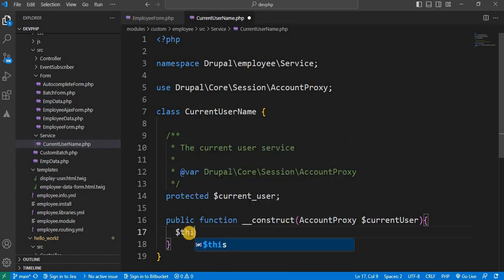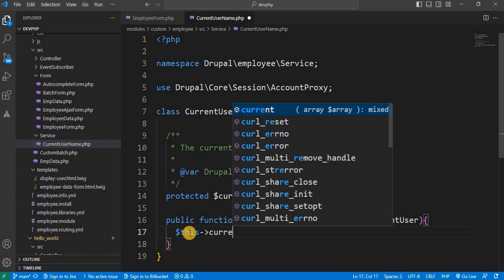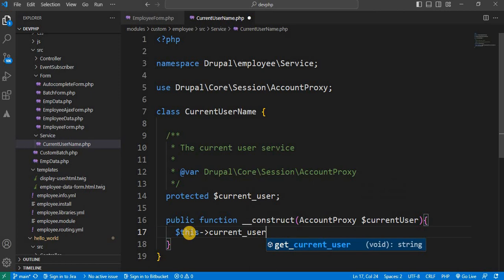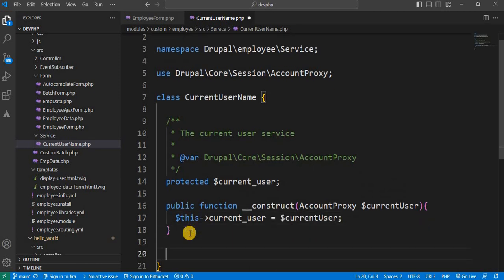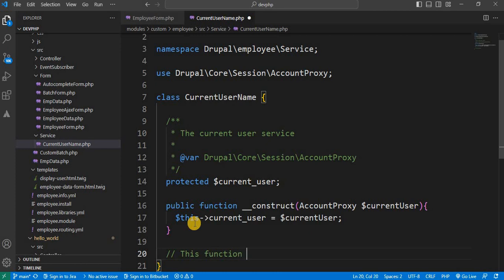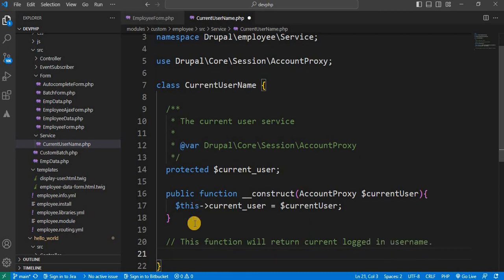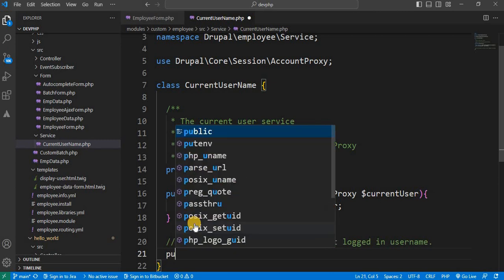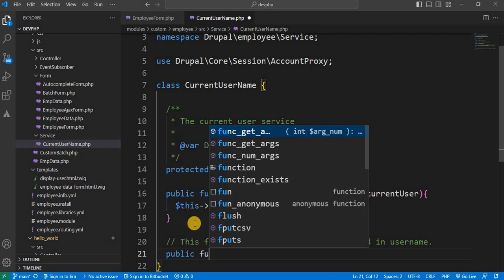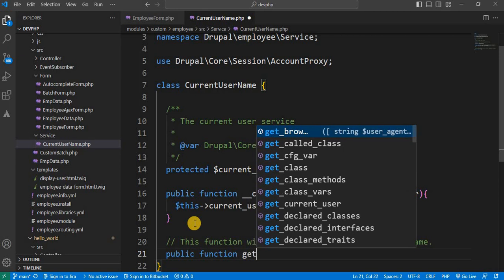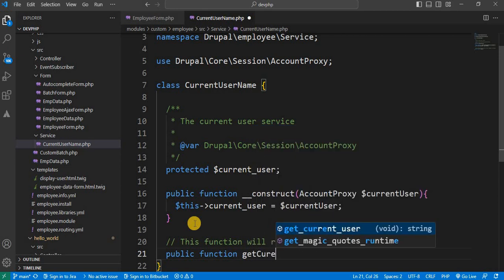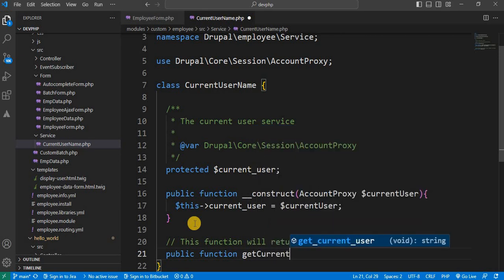Now we will declare one function which will return the currentLoginUserName.